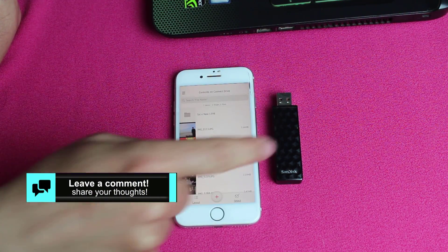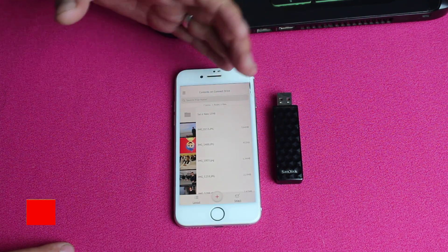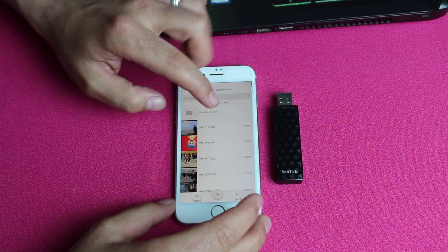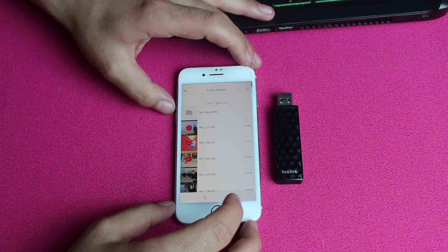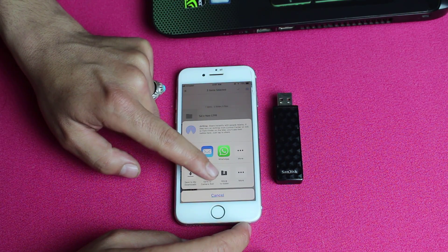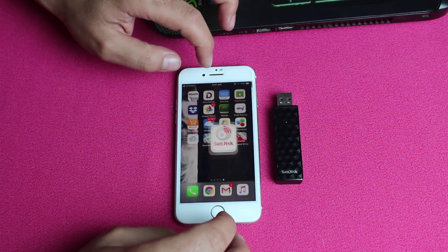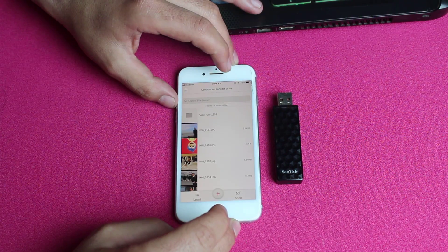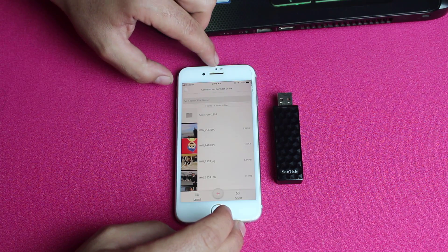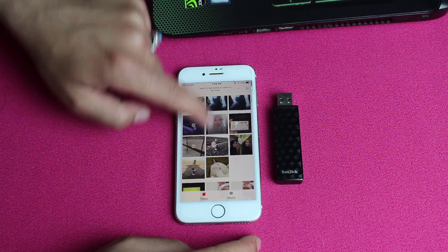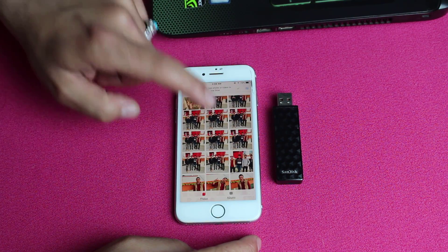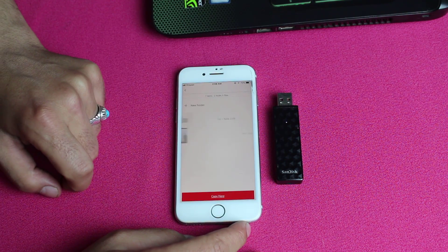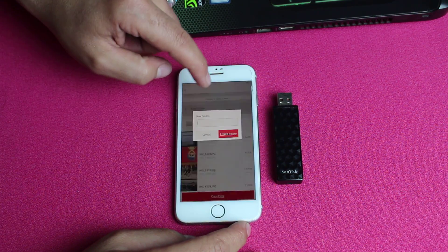Now you can see the files stored inside this pendrive. You can transfer files to three devices at the same time. Select the files you want from the pendrive, tap the option, and it will give you the option to save to your iPhone's camera roll. To transfer files from your iPhone to this pendrive, tap the plus sign, which will load all your photos or videos. Select the ones you want to transfer, tap the red button, then select or create a destination folder.